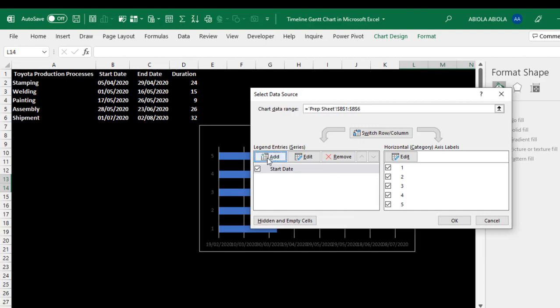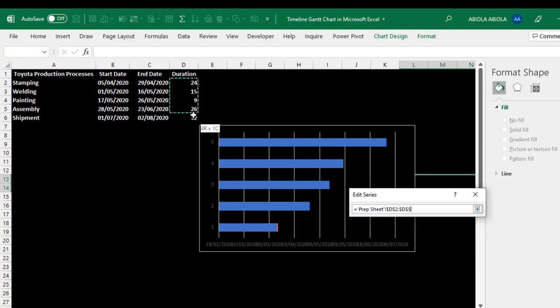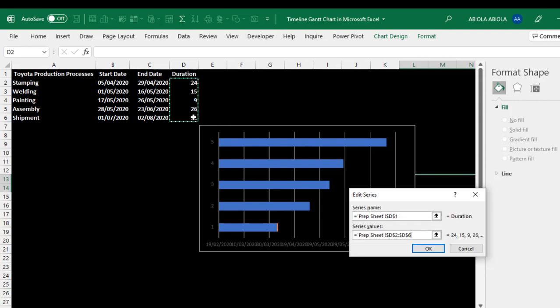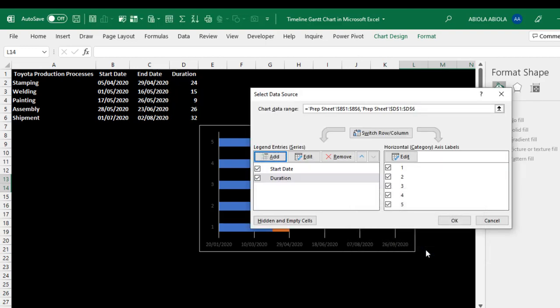Next, I'm going to click on additional add. And again for this, we need the duration as the series name. And for the series value, get this out. And I'm going to select the specific date for each of the production processes. So I'm going to click on OK.